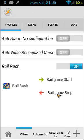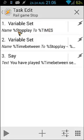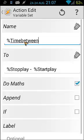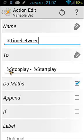When I open 'real game stop', there are three actions. I move the current time to the 'stop play' variable, and then I set a variable called 'time between'. Time between is calculated as the variable 'stop play' minus the variable 'start play'.